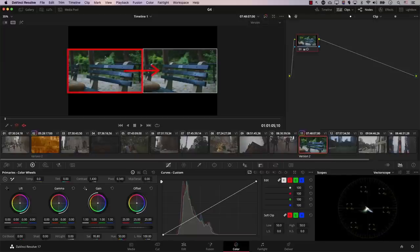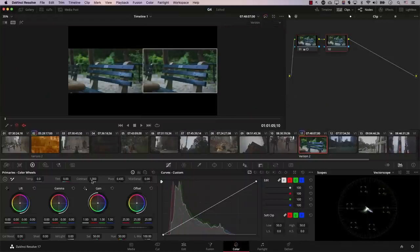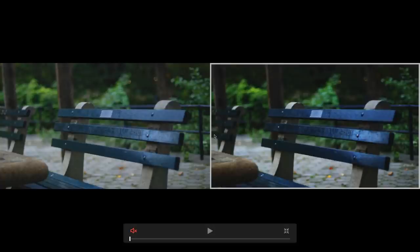The most important thing here is that the new version copies all the colors and nodes of the original, allowing you to build on top of the colors you already created. I'll add a new serial node, increase the contrast a bit more, and change the pivot one more time. To see the images better, I'll go into cinema mode and view both images side by side. This allows me to determine whether the last changes I made actually improved the image or made it worse.